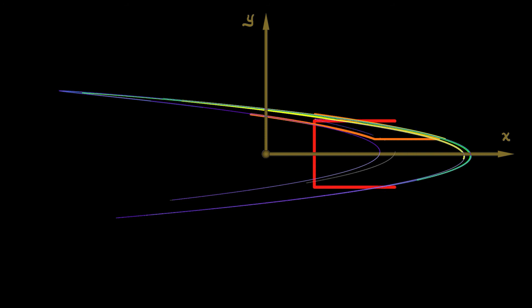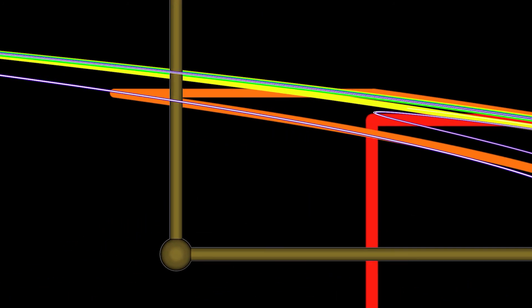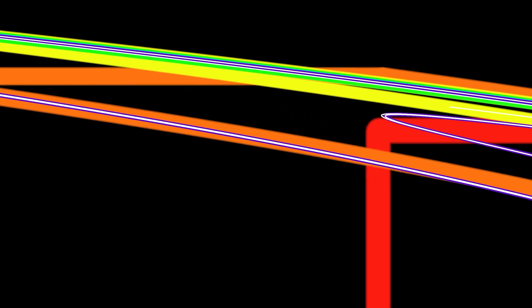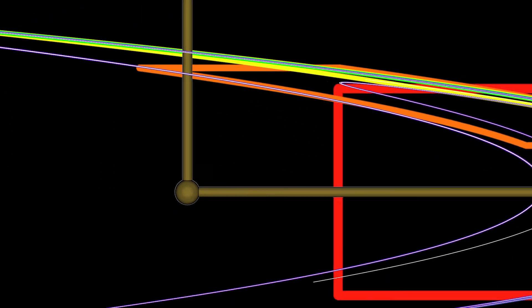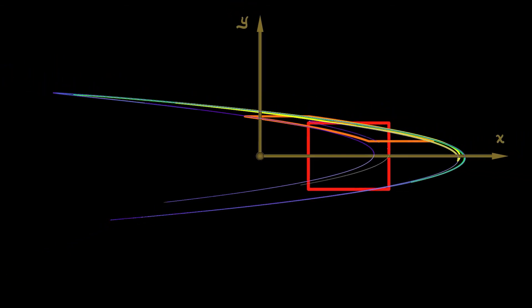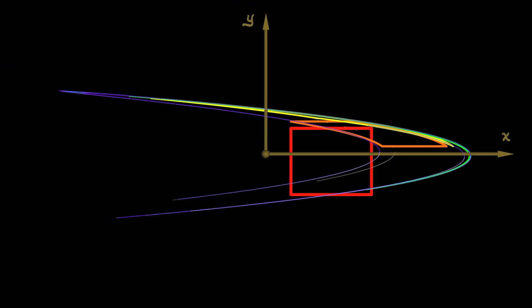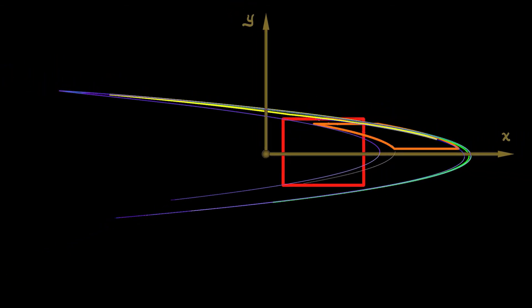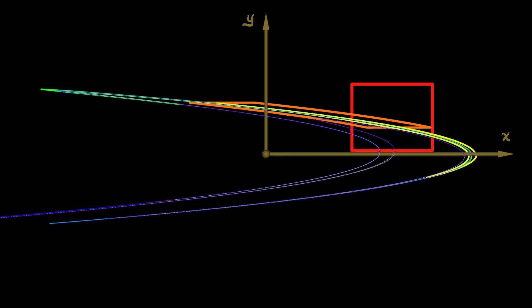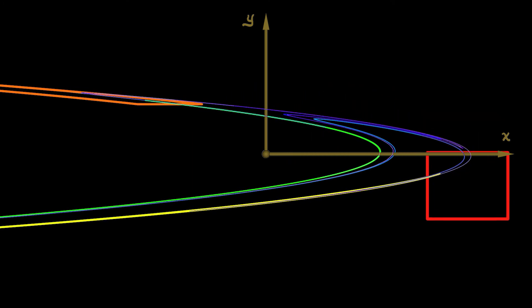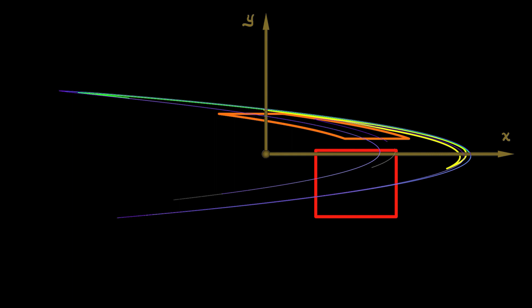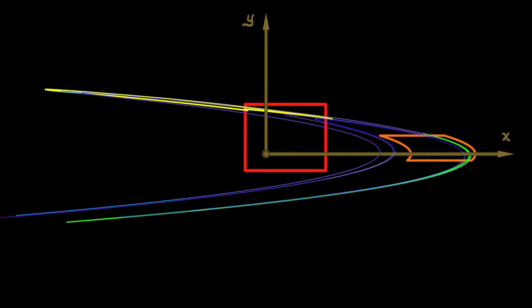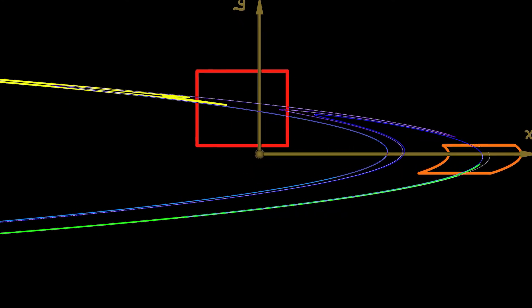It gets stretched out along certain directions and compressed along other directions as it is bent. Now, this continual folding and stretching and folding and stretching is one of the hallmarks of chaotic dynamics, but you can see as you choose different rectangles, as you move this around, you get some of the same features, but a lot of stuff is getting stretched way out to infinity.